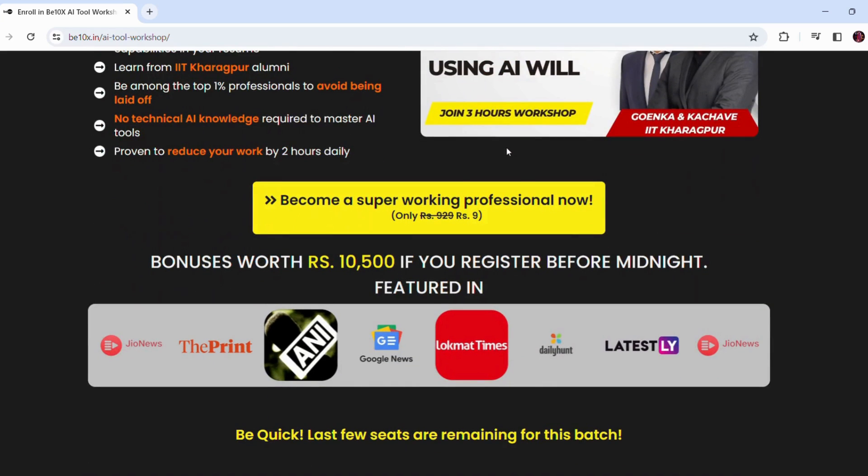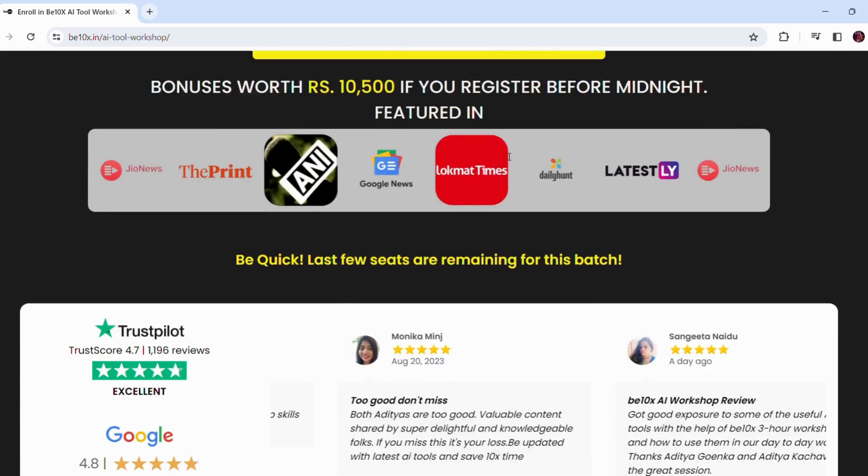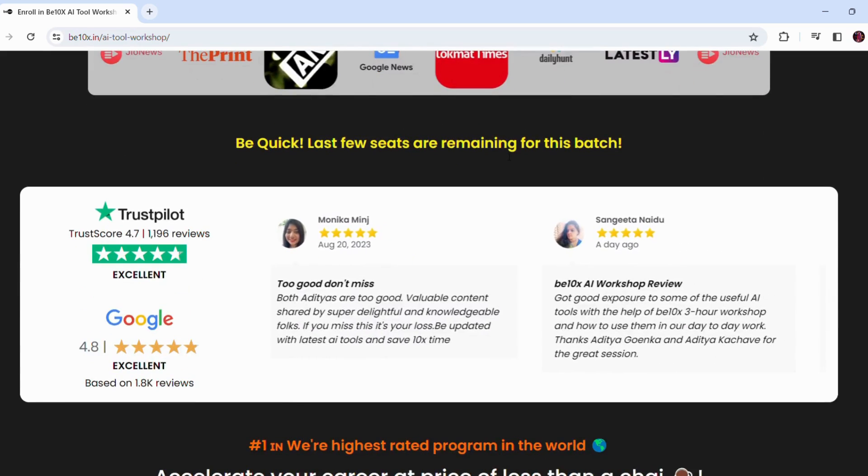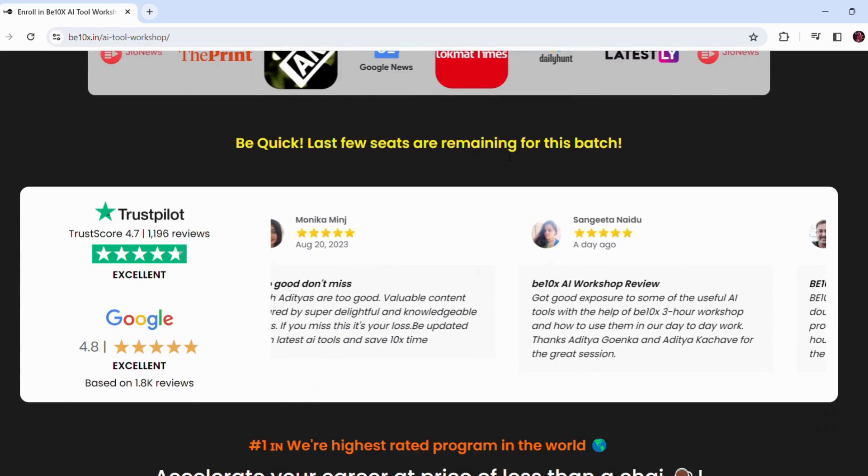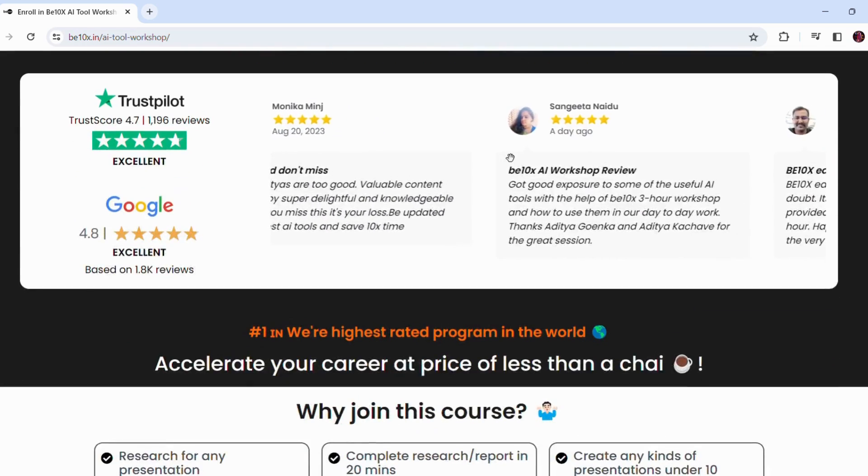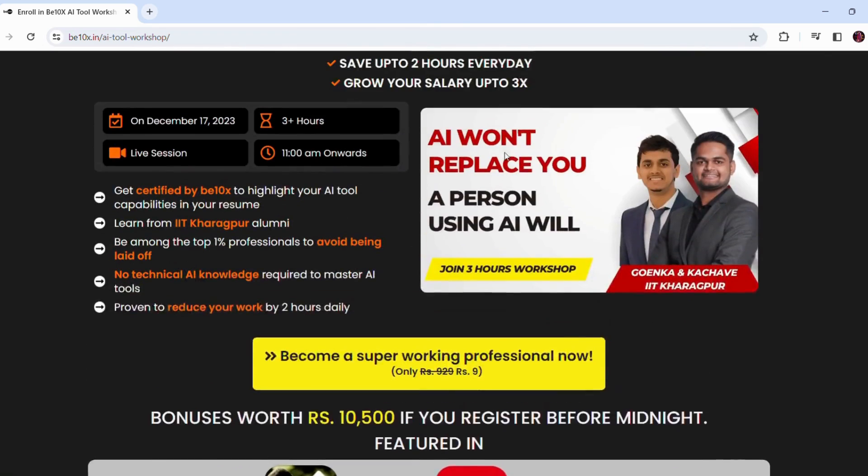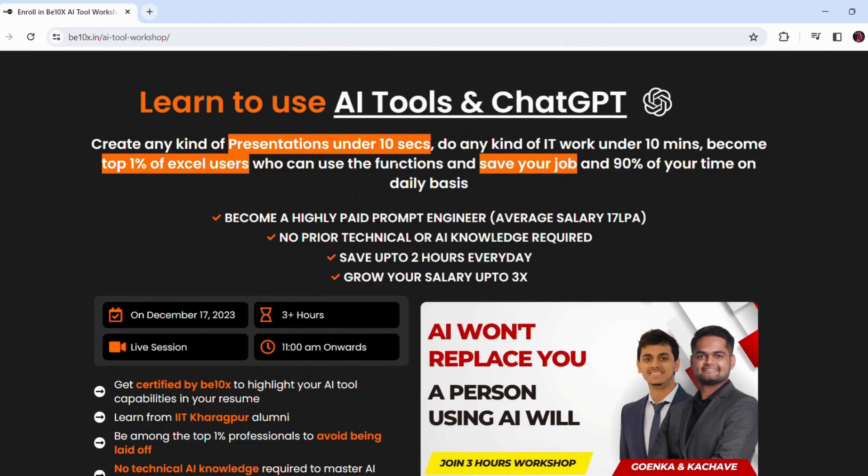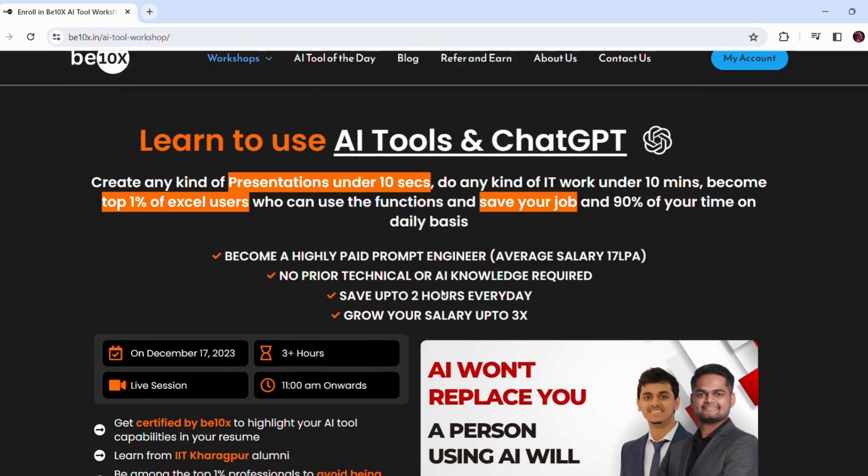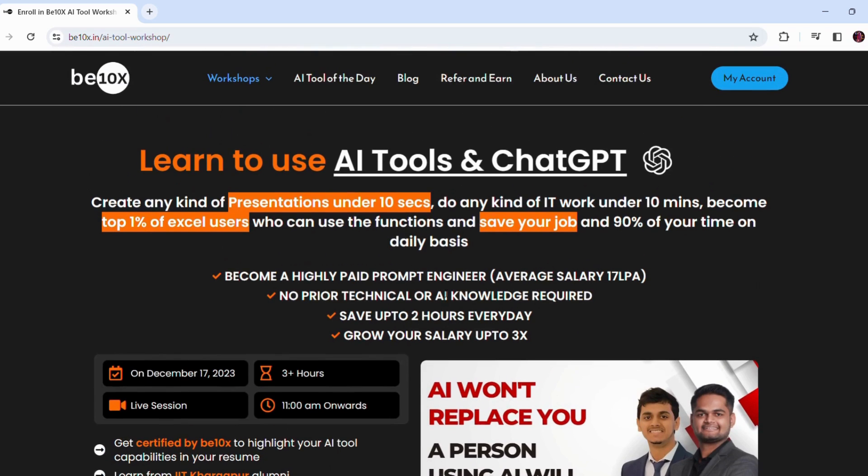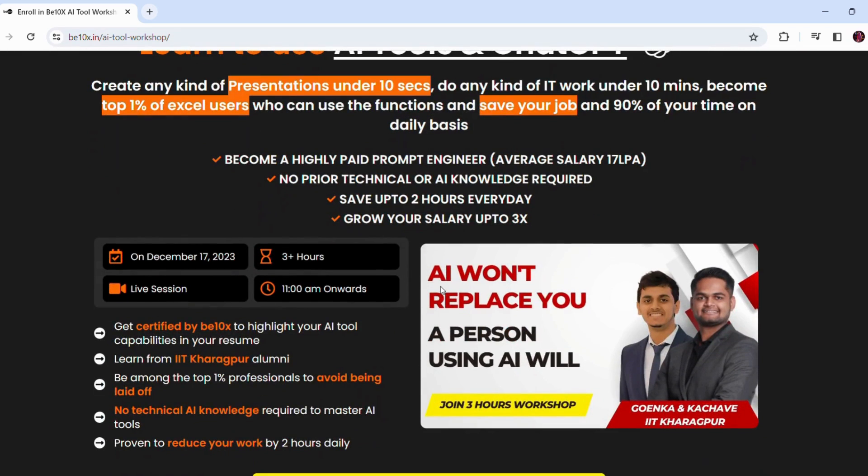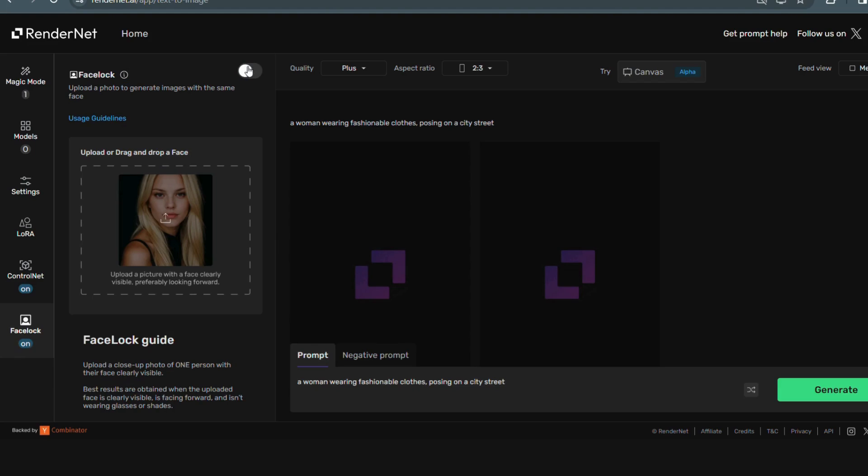Well, AI won't replace you, but the person using AI will. And if you want to save your job and become irreplaceable in your career, join our three hour AI tool workshop in which we will teach you about the best AI tools to upskill, increase your productivity and enhance your career. Now let's come back to the tutorial and explore more features.